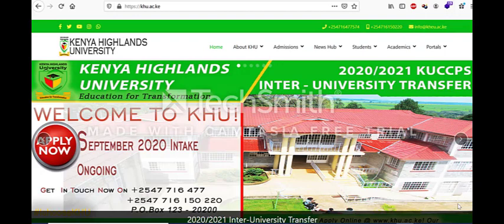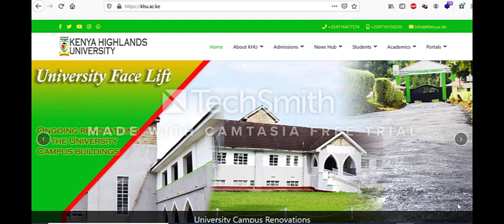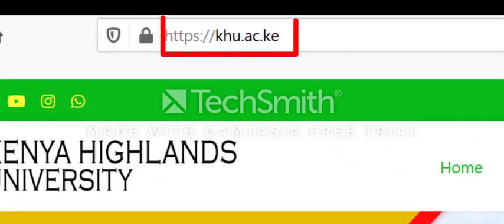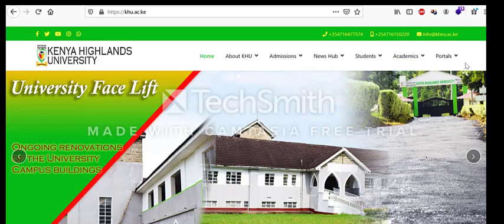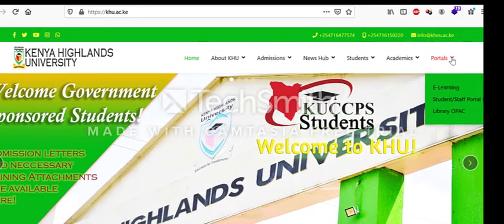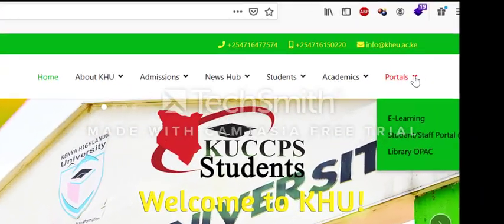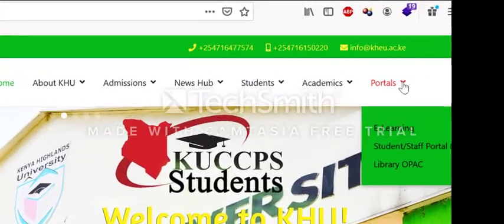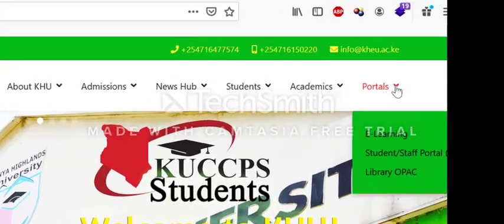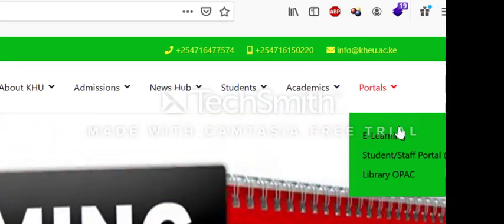Okay, let's begin and access the system together. Right now we are on the university website and we are all familiar with this website. To get to the system, you will have to go to the portals menu. Under portals there are three different items, so you need to look for e-learning.